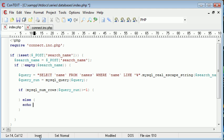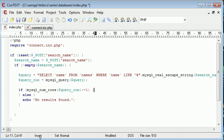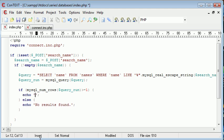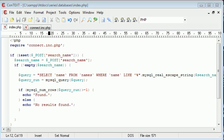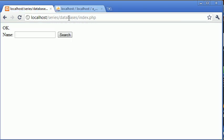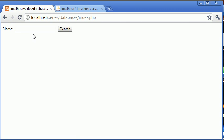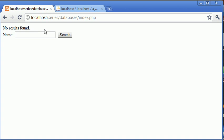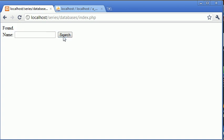Up here we're just going to echo found - not displaying the data now, just testing that our query is working. Let's type in a name that's not in this database - we could type craig for example, click search: no results found. If we type alex and click search: found.